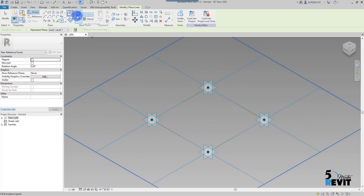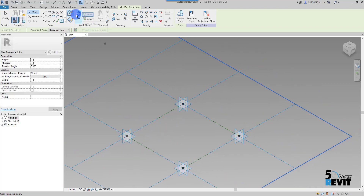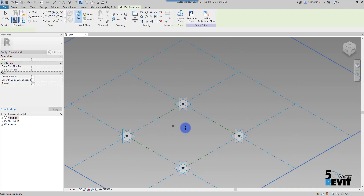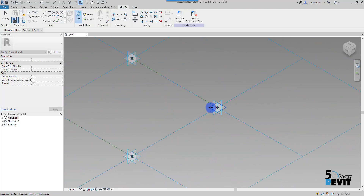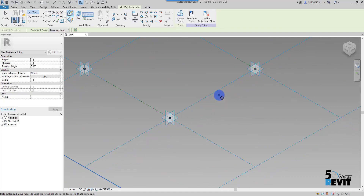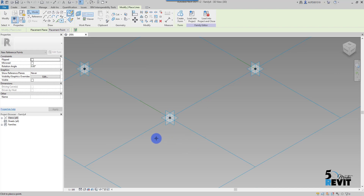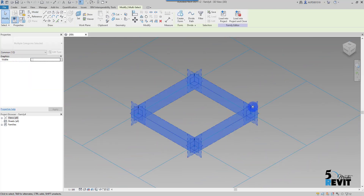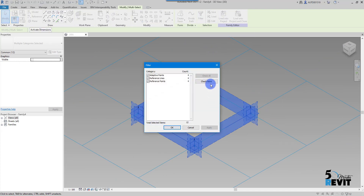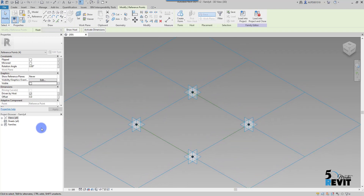I'll click here to add another four reference points. I select Set and click here to set the work plane on this small one, and click the same. I'll repeat it for the rest — same for all of them. Quick and easy. Now I'll escape a couple of times and select the whole thing, using my filter.